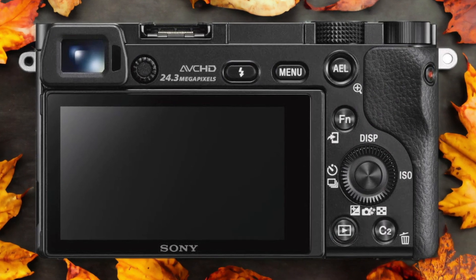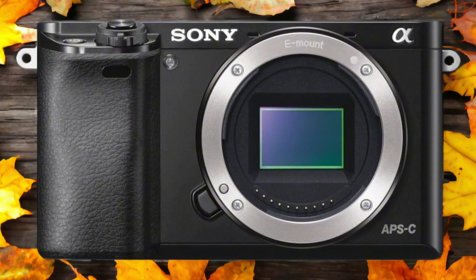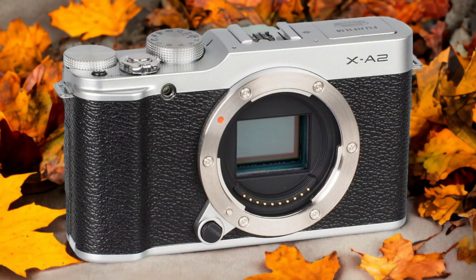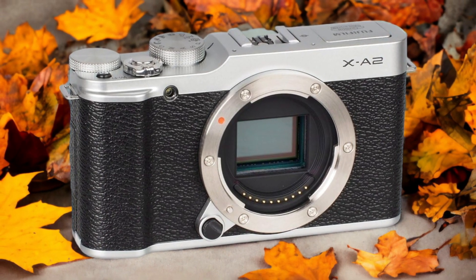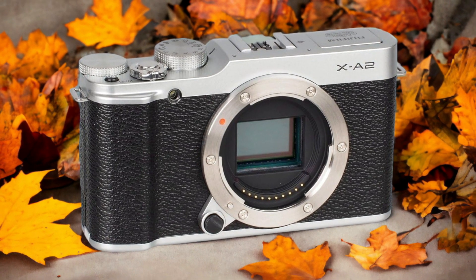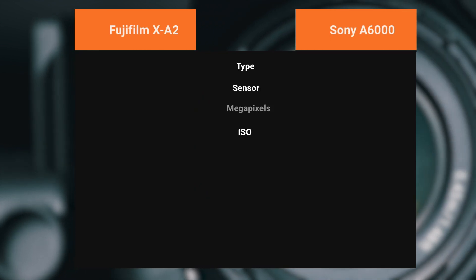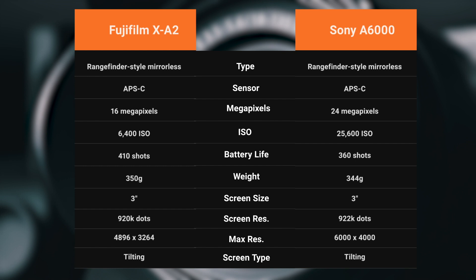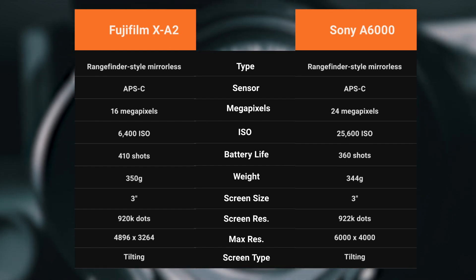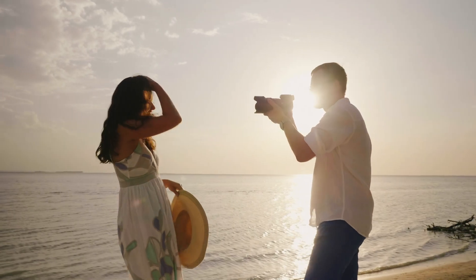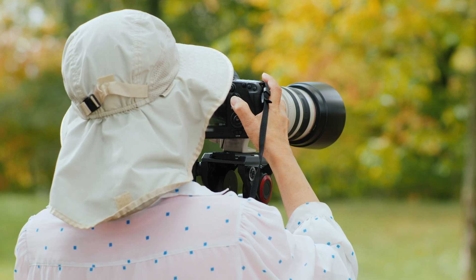The Fujifilm XA2 and the Sony A6000 are two digital cameras that were officially introduced respectively on the 14th of January 2015 and the 23rd of April 2014. Let's take a look at how their specs compare to each other. We tested both cameras to assess their performance in different scenarios. Let's take a closer look at our ratings for each of them.